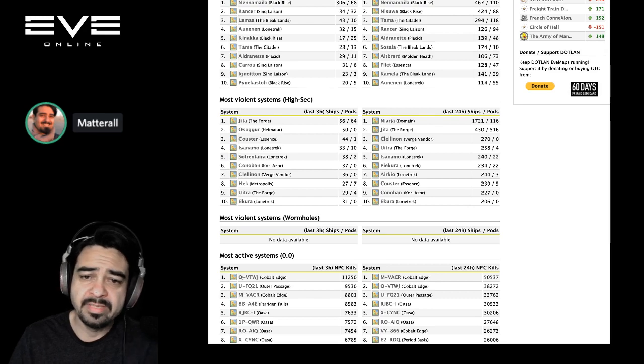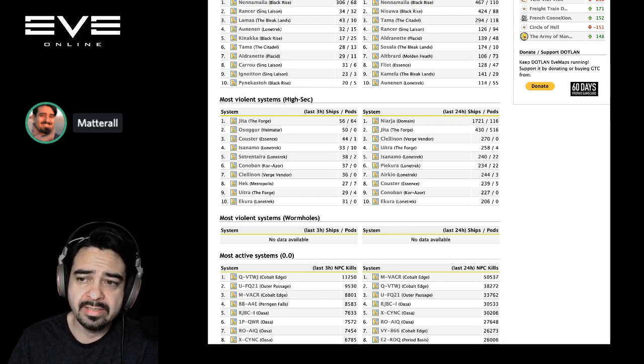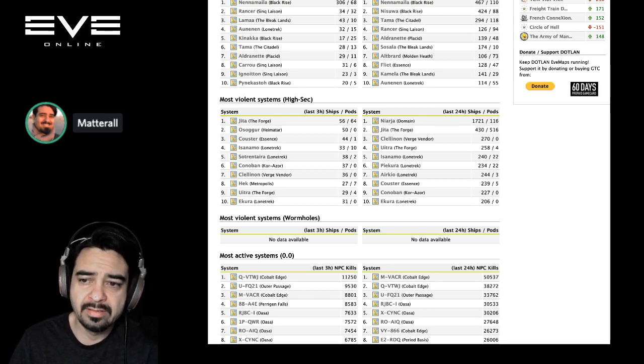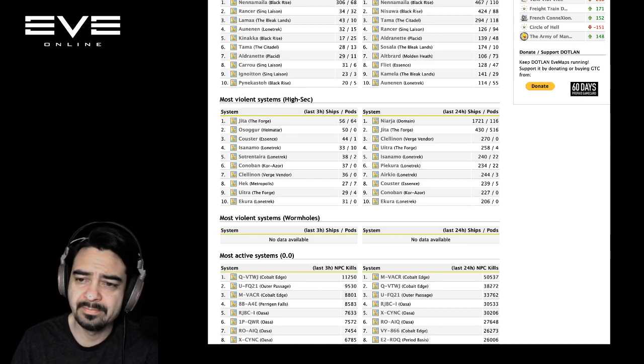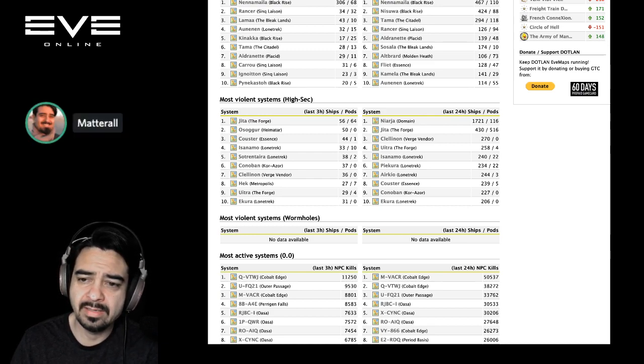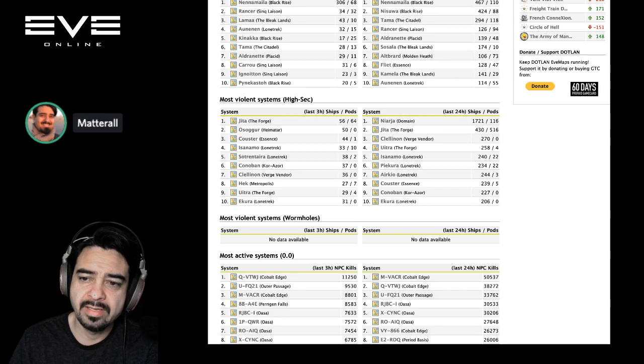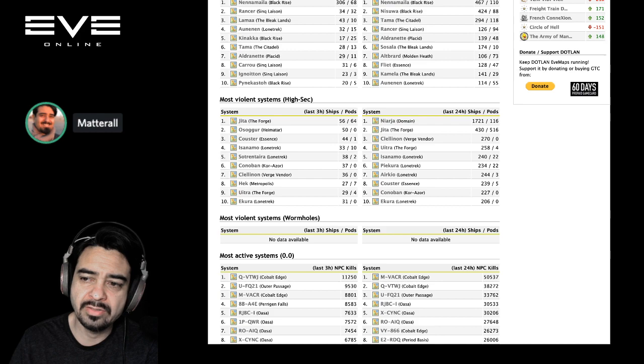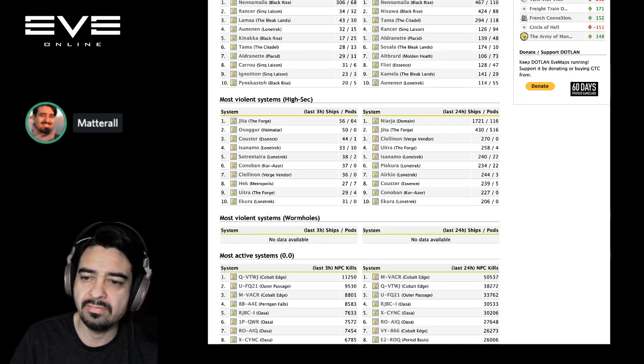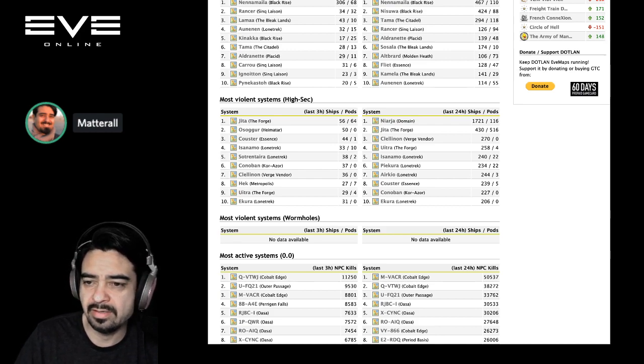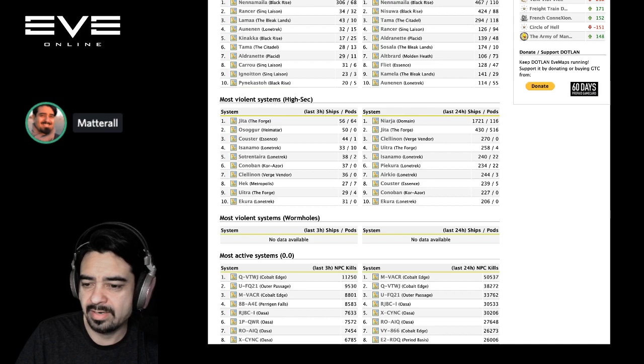Some big stuff going on in highsec again. Narsia, 1,721 ships destroyed. And then you have Jita in second place, 430. And then Clellinon in Verge Vendor, 270 ships destroyed. Don't usually see Verge Vendor on here, so we'll check that out too.